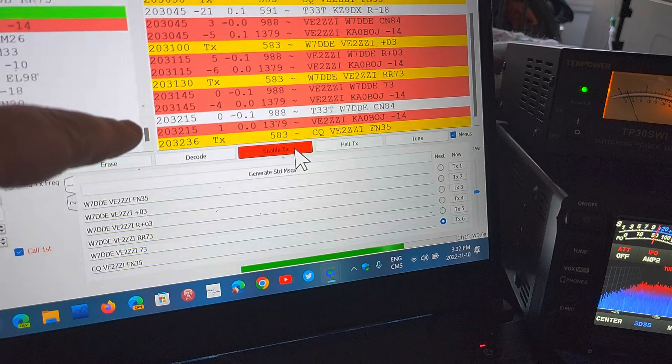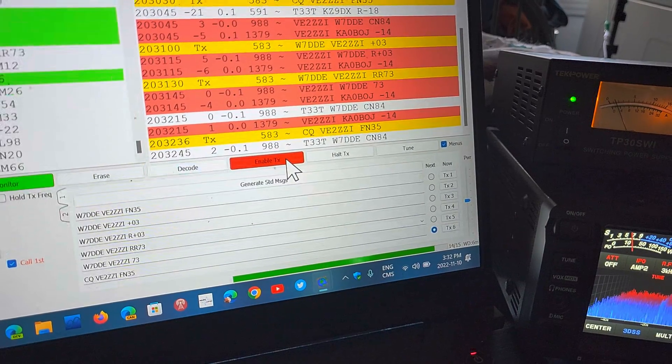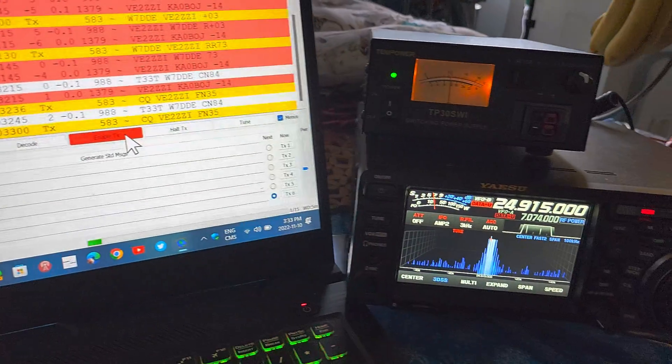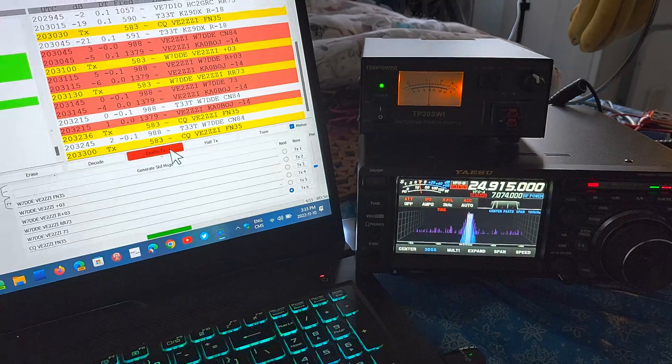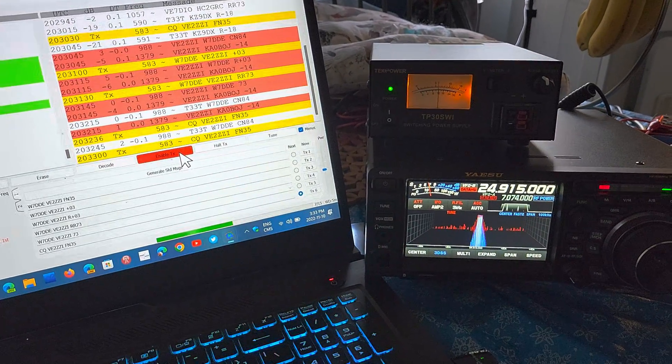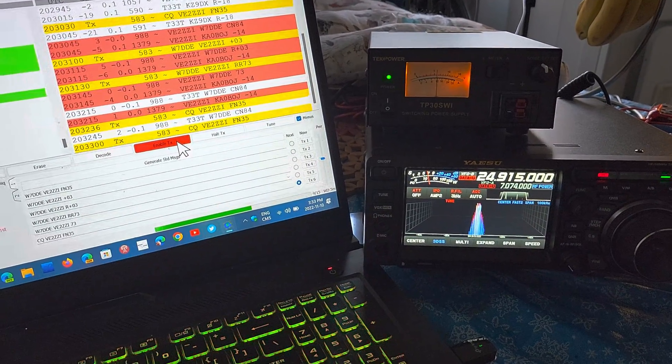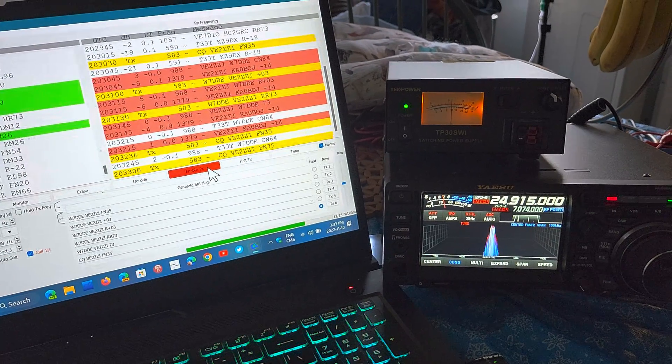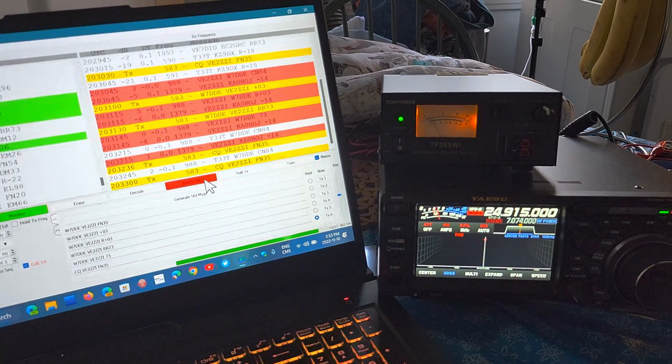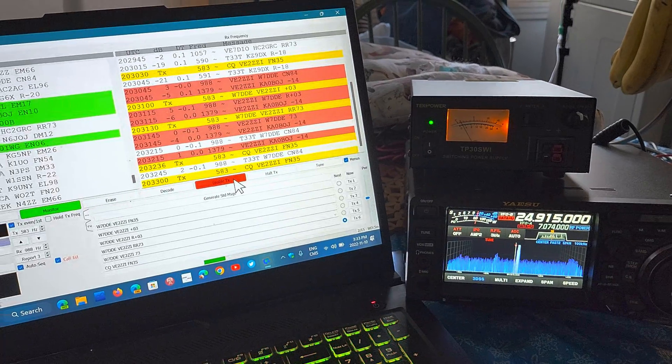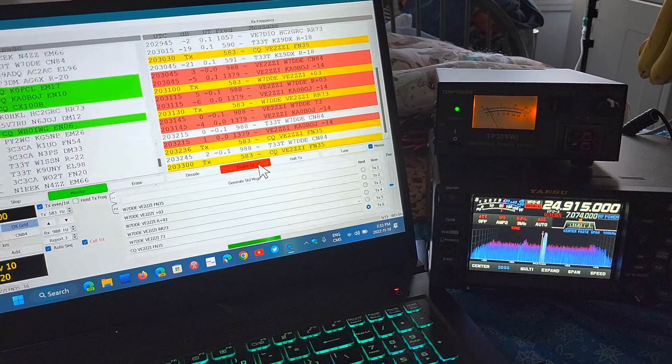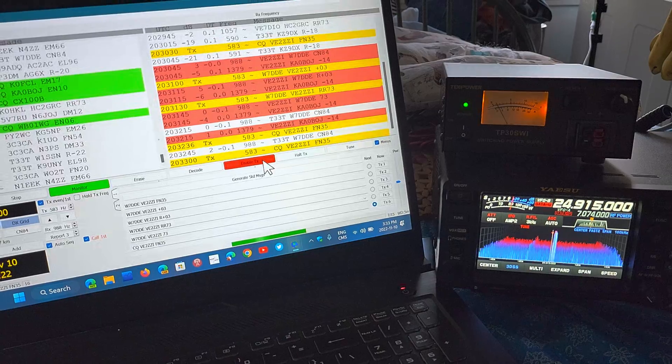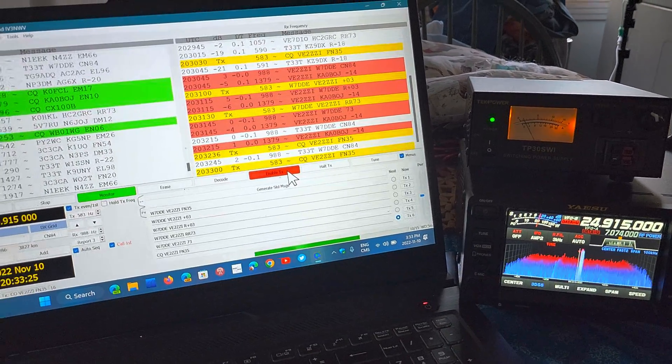If I get a response from KA0BOJ, if not then it's going to continue calling CQ. So here we go, I'm now back in the CQ mode waiting for any stations to answer back. This is effortless almost.